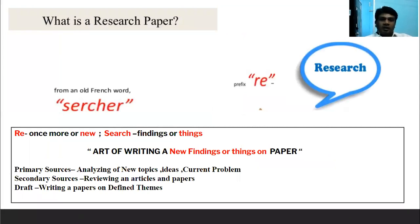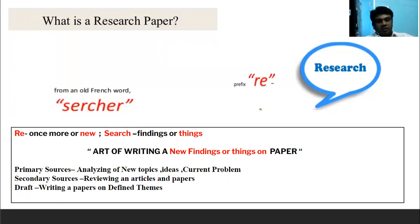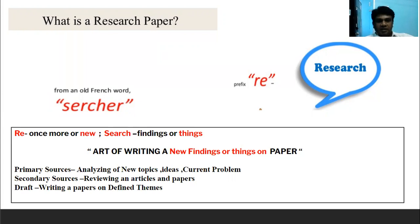What is a research paper? Research is a word derived from the French language 'researcher.' 'Re' means once more or new, and 'search' means finding things. So the Art of Writing a Research Paper is about finding new things on paper. It can be formulated by primary sources — that is, analyzing new topics, ideas, and current problems — and secondary sources, such as reviewing articles and papers.